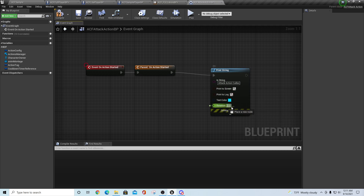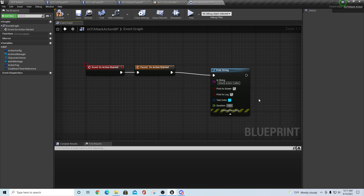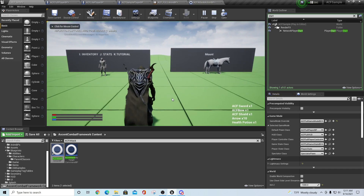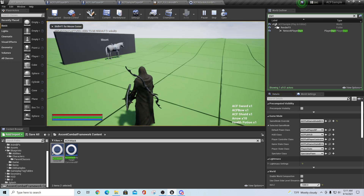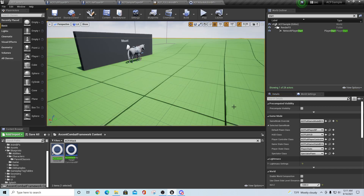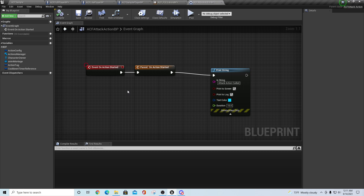I'll set the duration to about 10 seconds, print to screen and log, compile it, go back out, hit play, equip my weapon, and you should see on the left-hand side 'attack action called' - and there it is, I misspelled it but you get the idea. So it's showing us that it is happening in here.